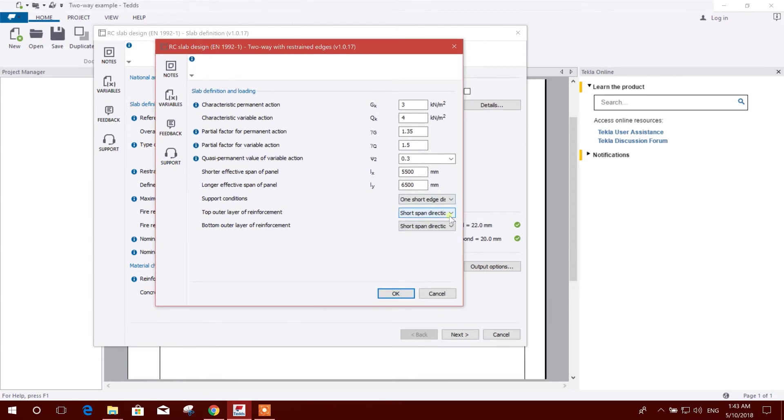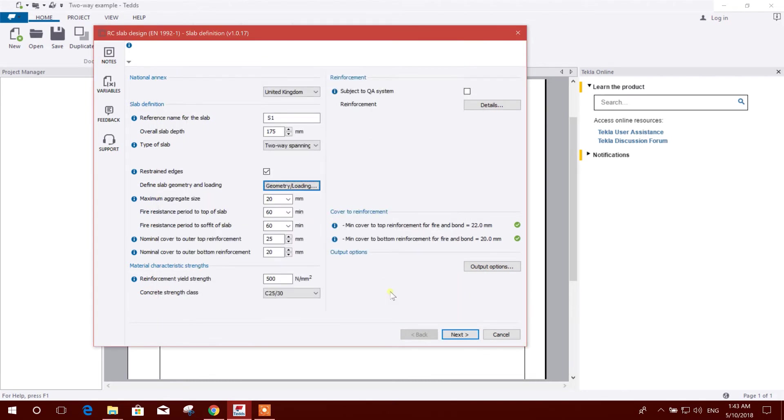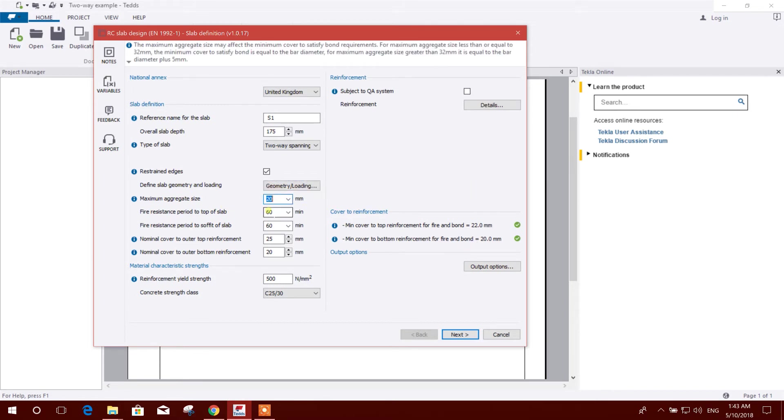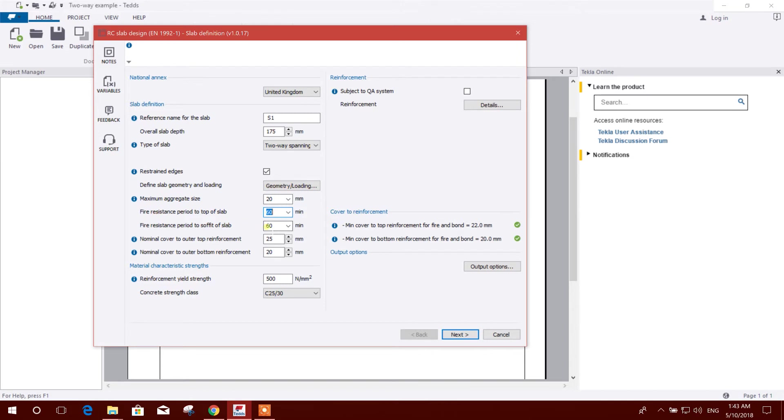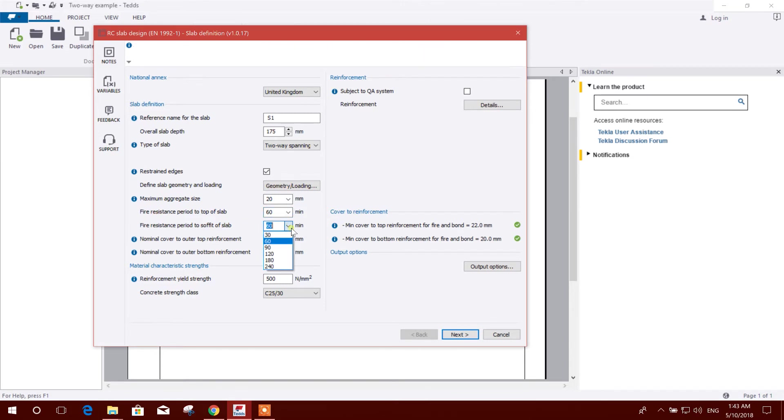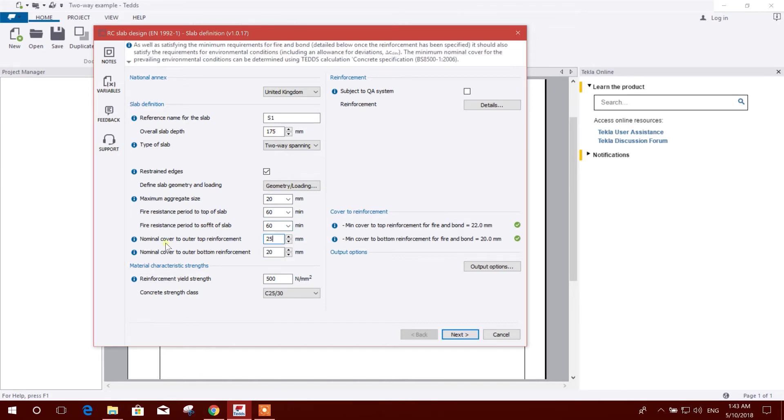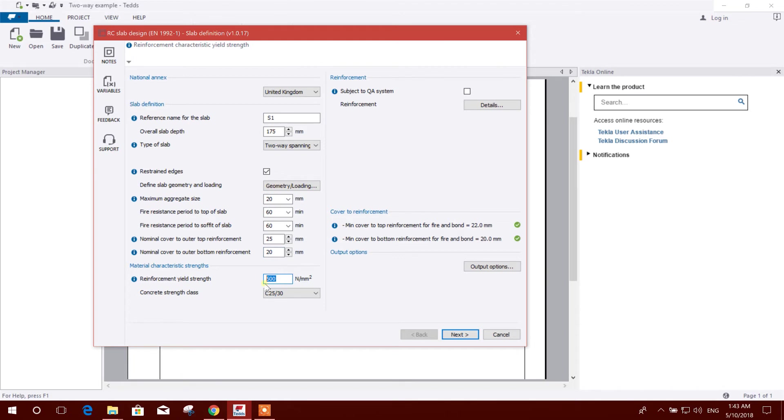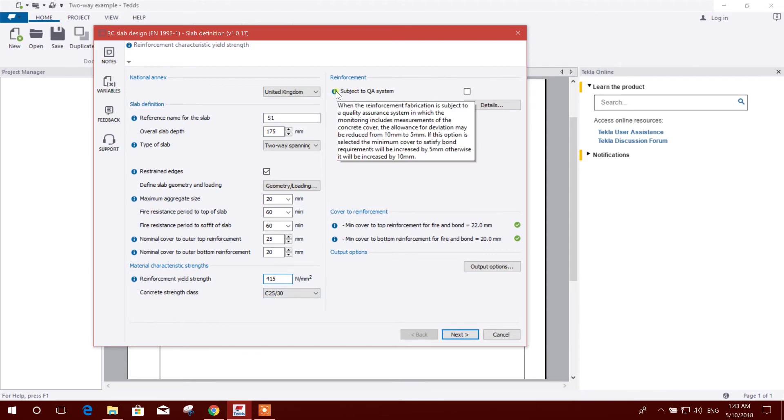Then here aggregate size, high resistance. This is resistance according to the code. Here the option according to our selection the slab will be designed. Nominal cover 25, nominal cover to outer bottom reinforcement 20, yield strength I will select 415, and concrete class I will keep same.